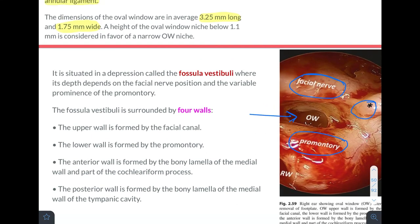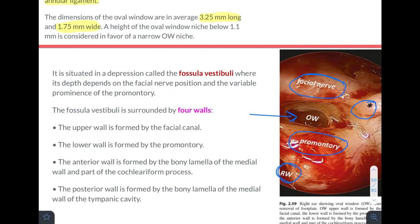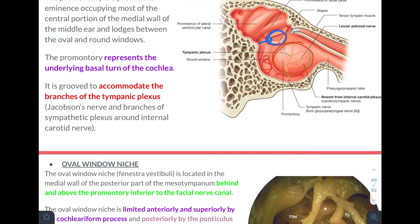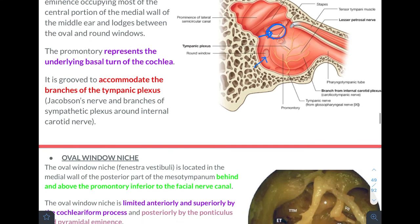The last structure of the medial wall is the round window, located posterior and inferior to the promontory. The round window is covered by the round window membrane. This completes all the structures forming the boundaries of the medial wall.